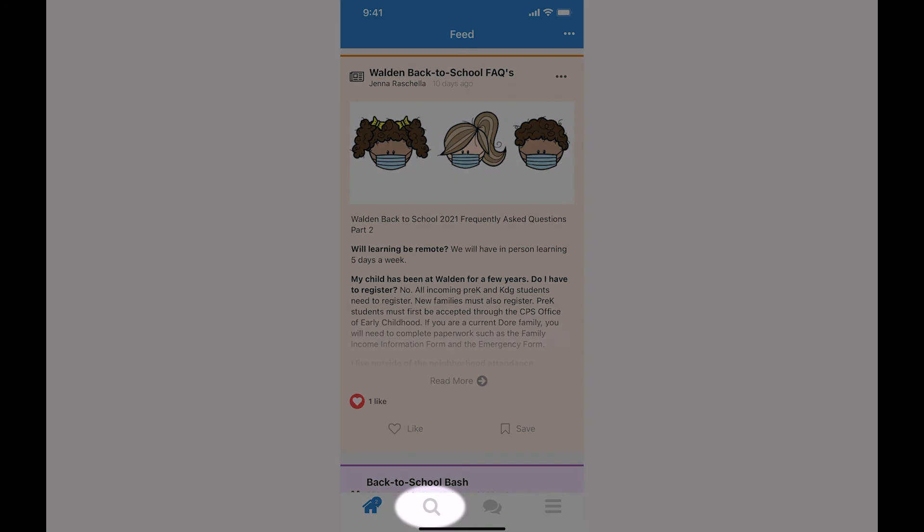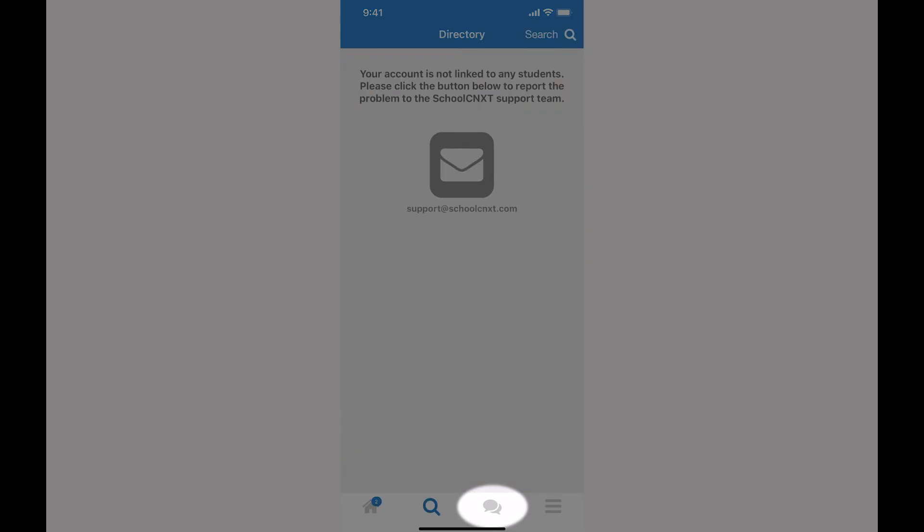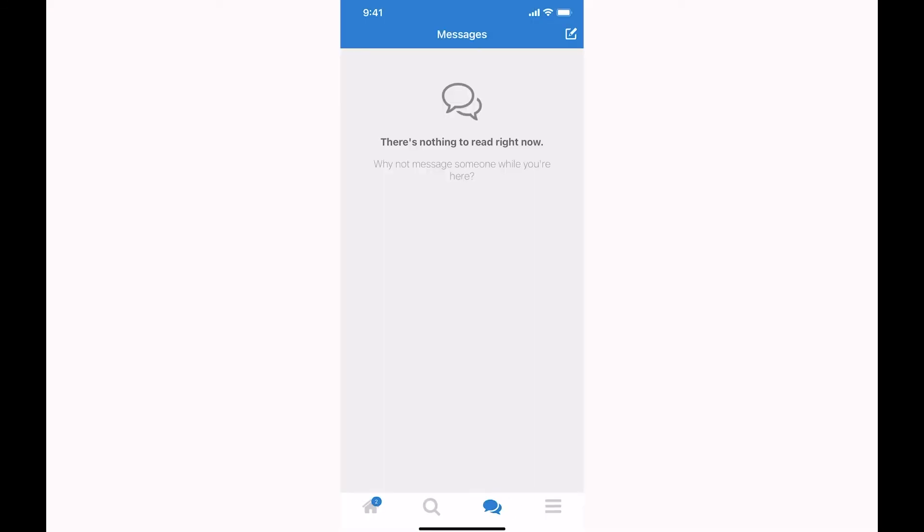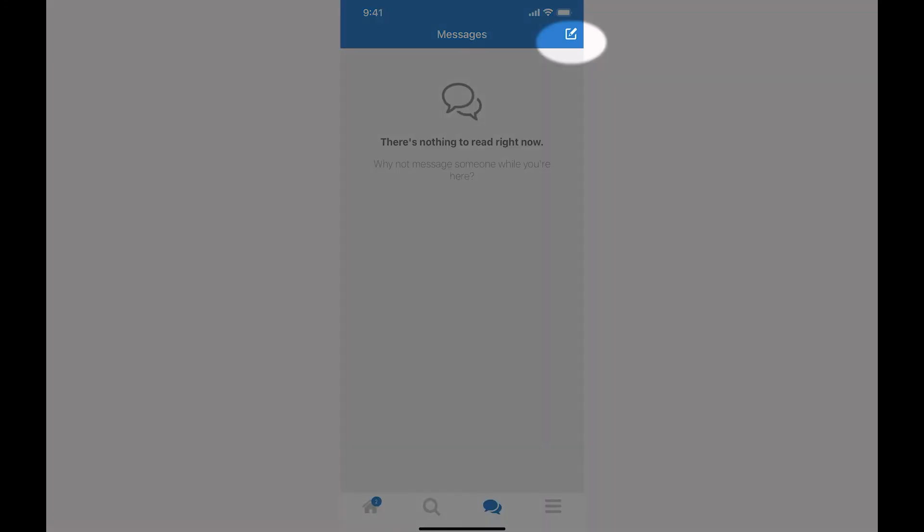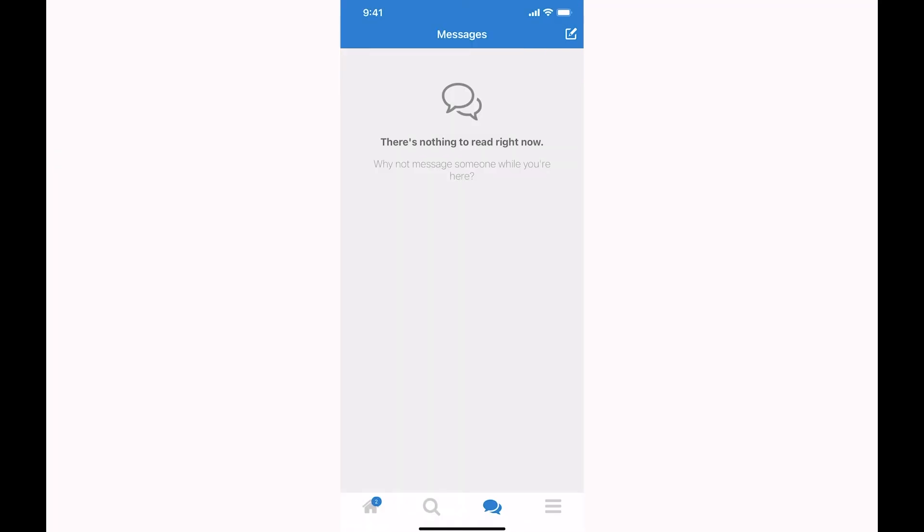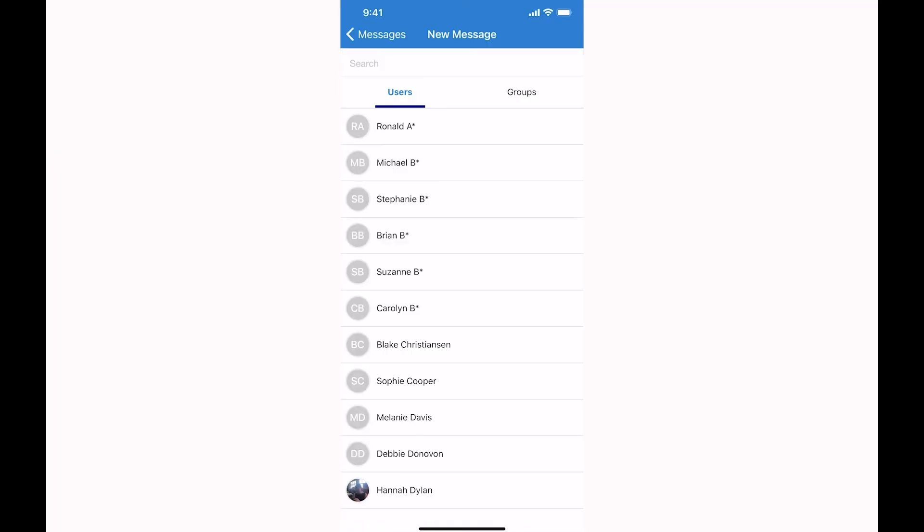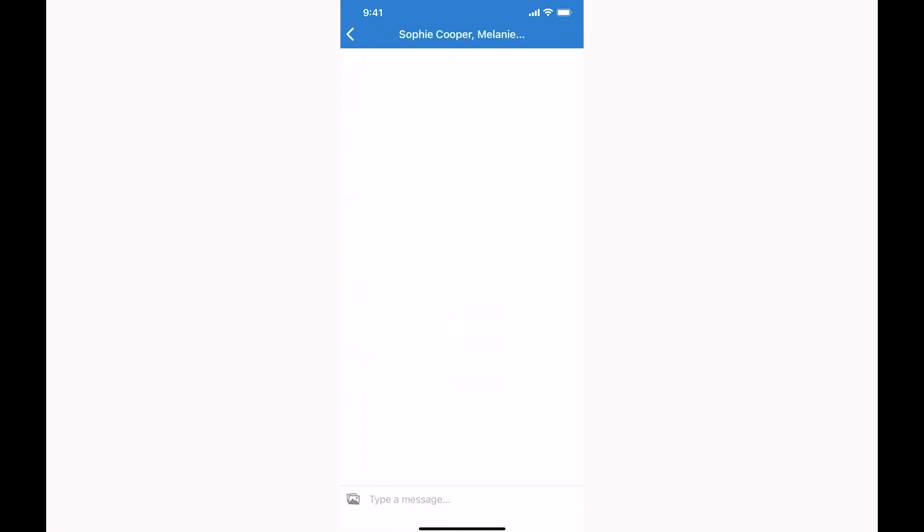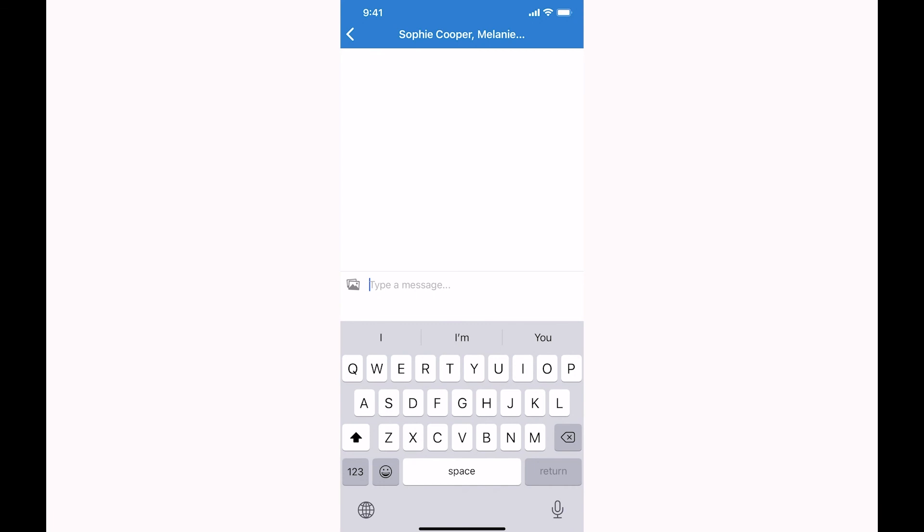In the feed, you can view and interact with posts. You can also send messages to others by selecting who you want to message and clicking send.